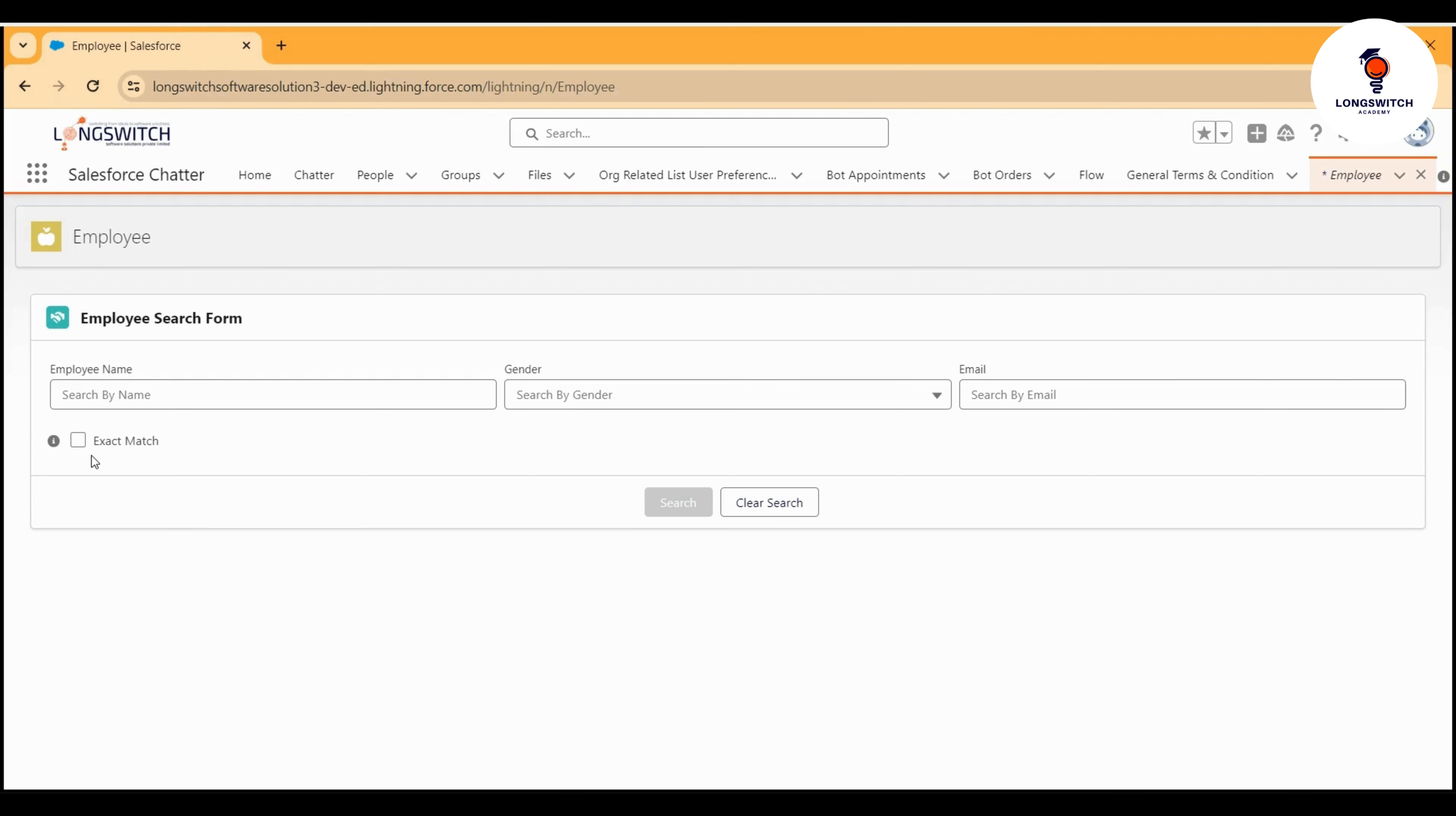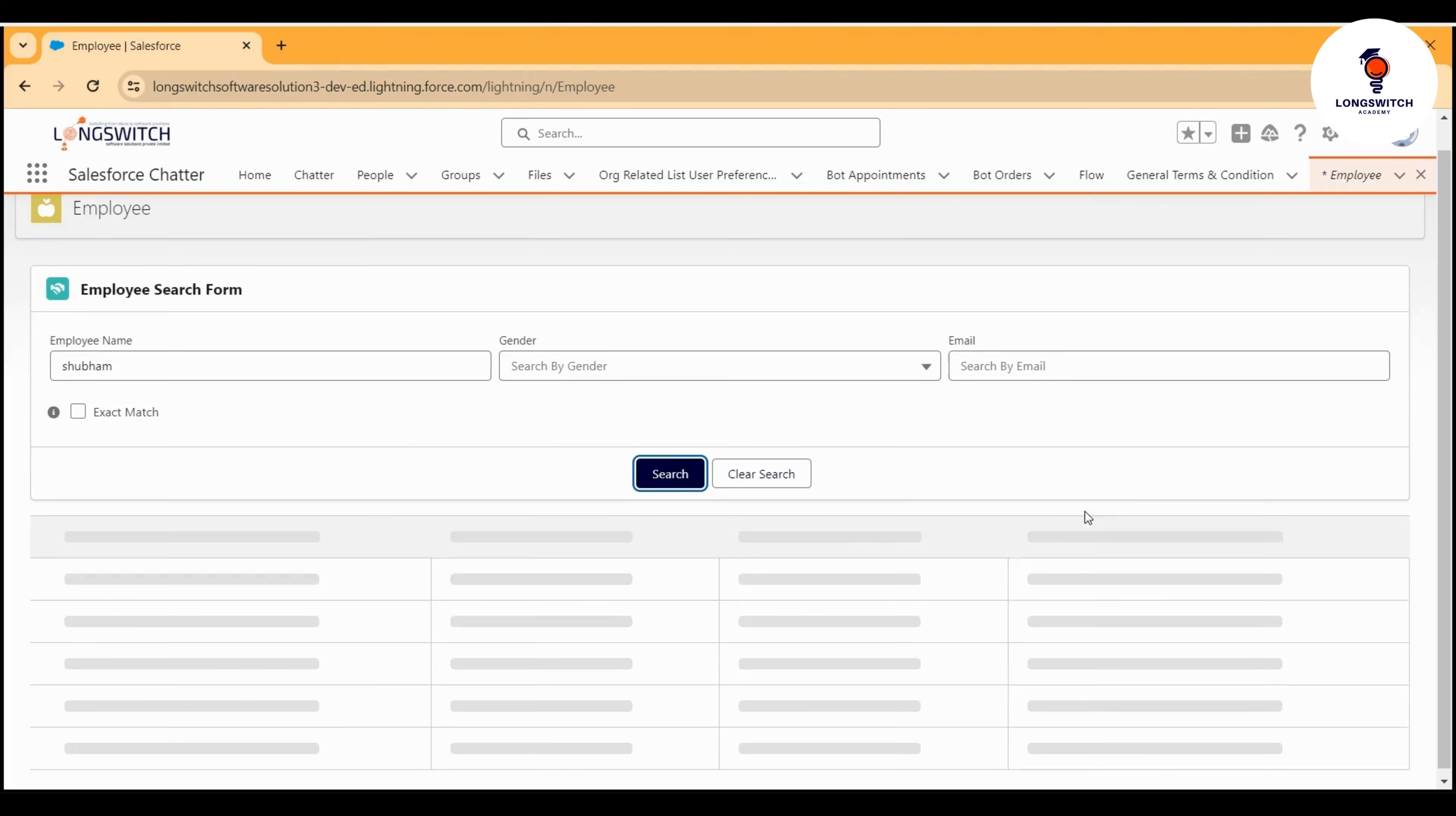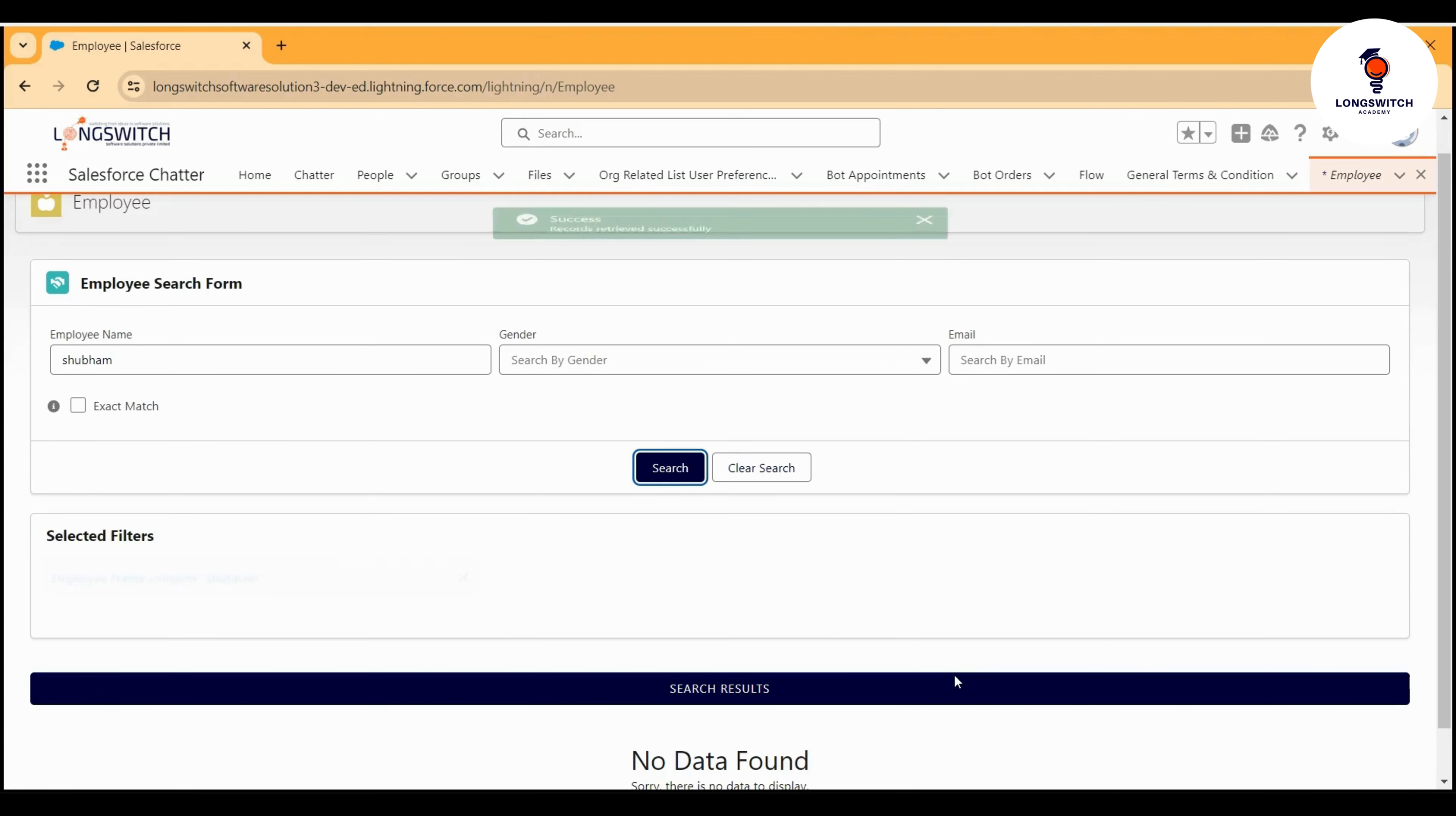Let's see this component in action. I will search it by my name, and for now I will just keep this exact match checkbox unchecked. Let's try to see the search. Here you can see...